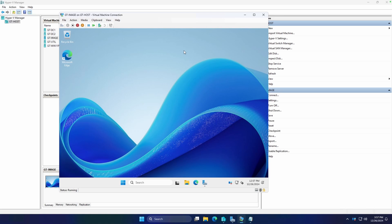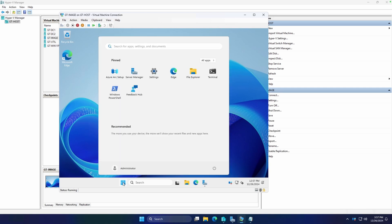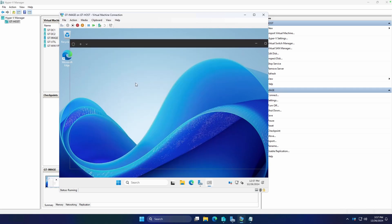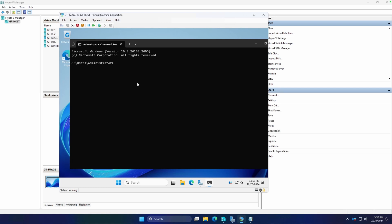And we're back. We have our freshly installed, fully updated copy of Server 2025 on our GT-IMAGE server. So at this point, if you wanted to install any software, this is when you would do it before you would actually do the sysprepping process. Since I don't have any software that I need to install, I'm not going to. The main purpose of this is just to ensure that all updates are installed and we don't have to wait an hour to fully update a VM when we deploy it.